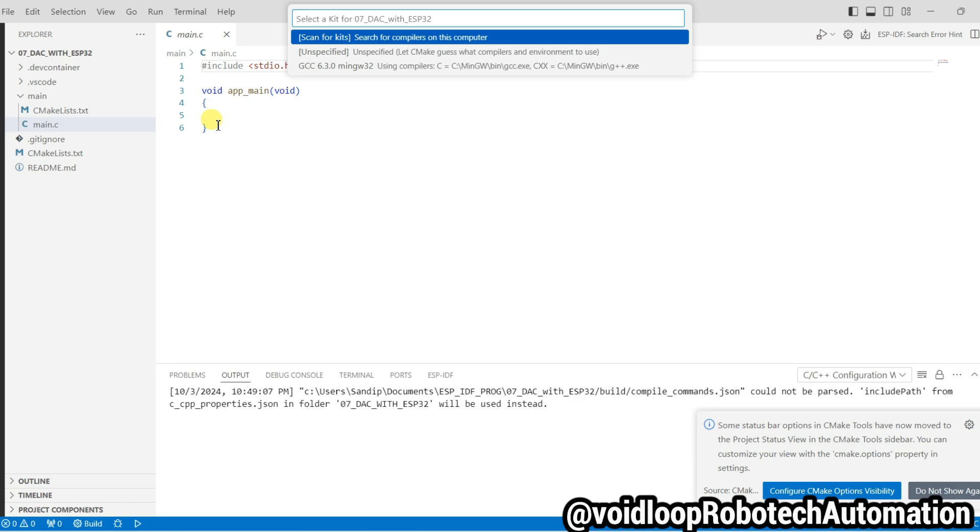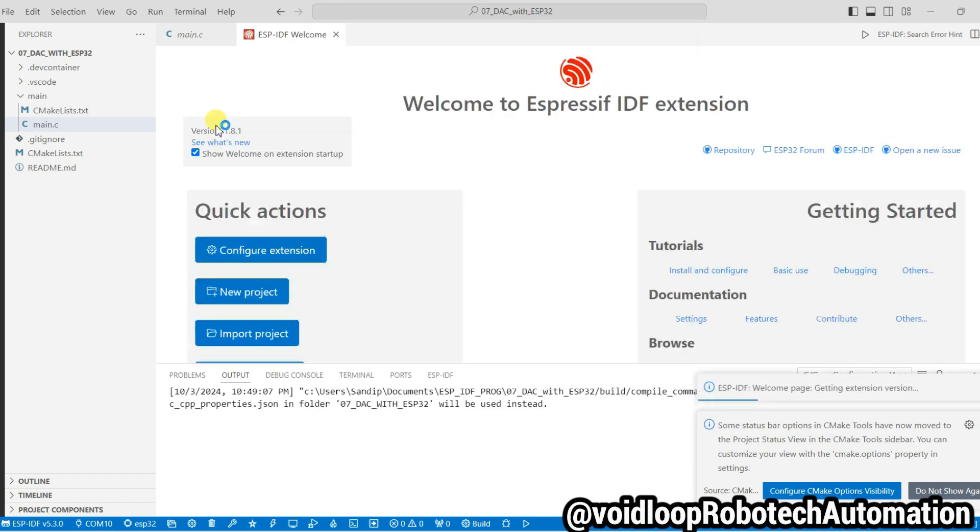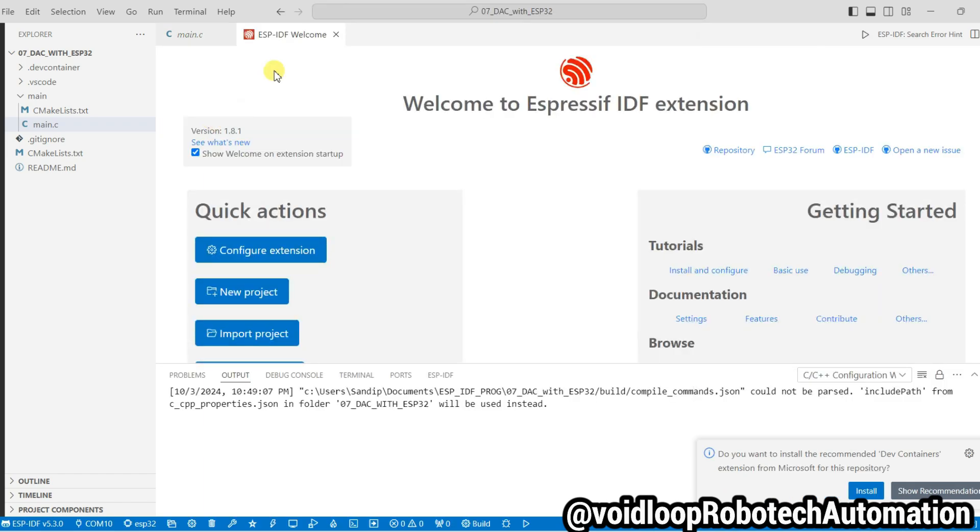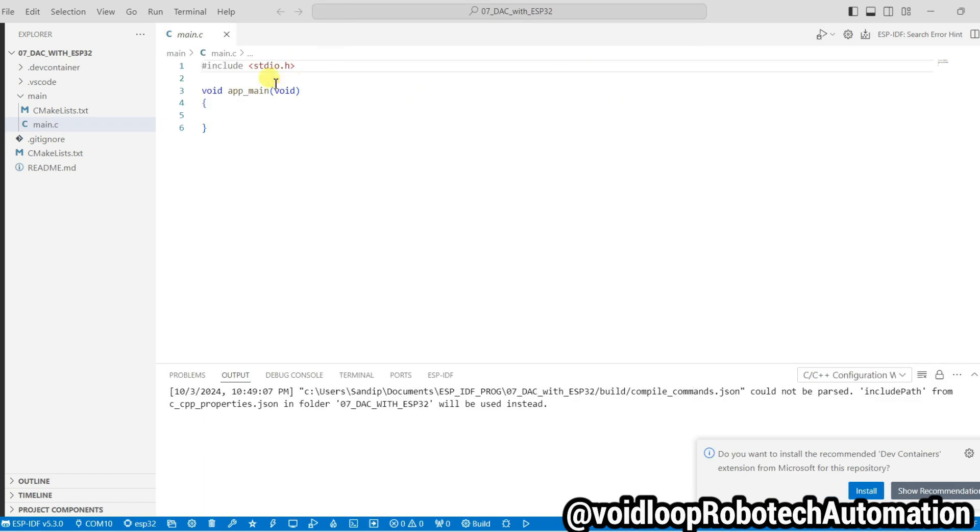This is our new project DAC with ESP32. We will start here writing the program. Close this and first of all I will include some headers.